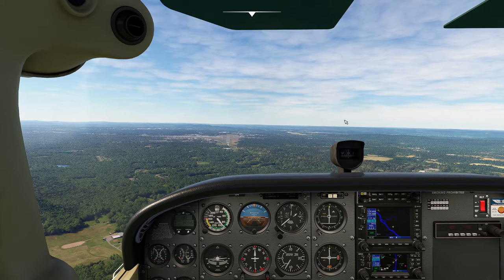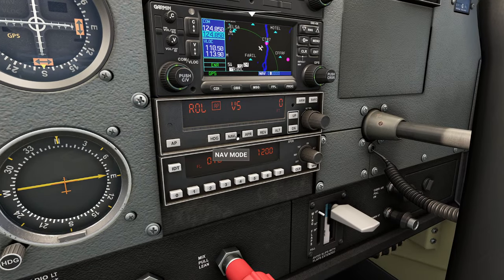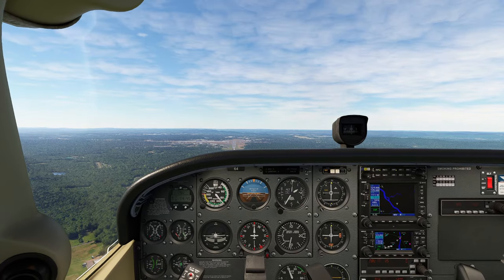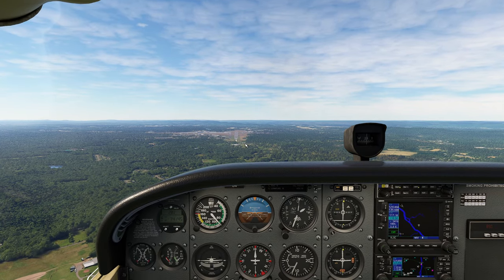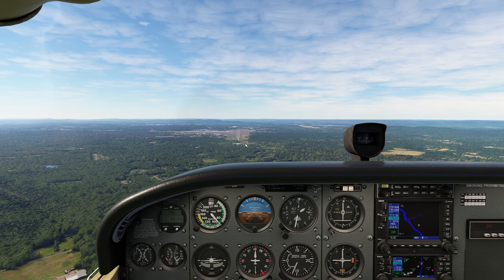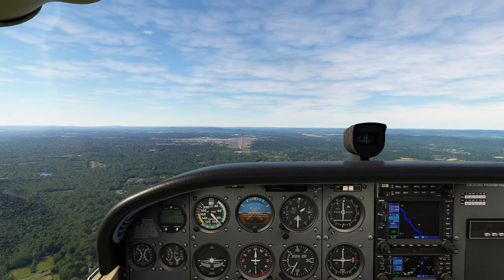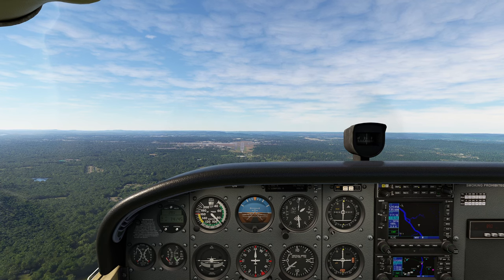I can see that my glide slope — I'm very high. So I'm going to engage the autopilot real fast, and go ahead and activate nav mode. Nav mode is going to fly the localizer for me while I fiddle with the nose. So I'm gonna pull the nose up a little bit here.